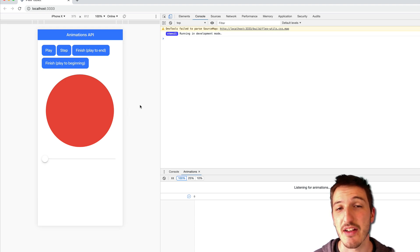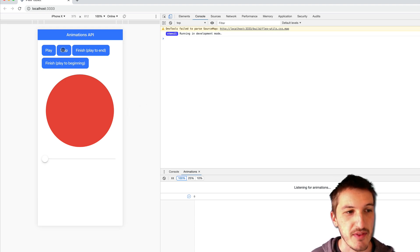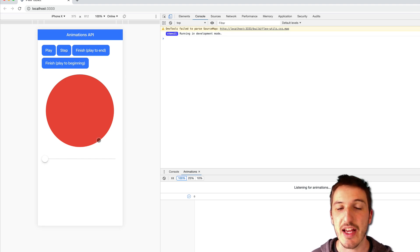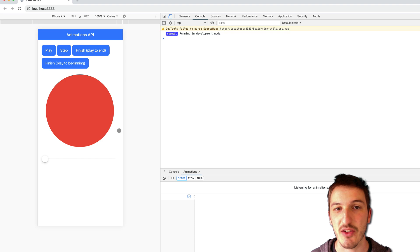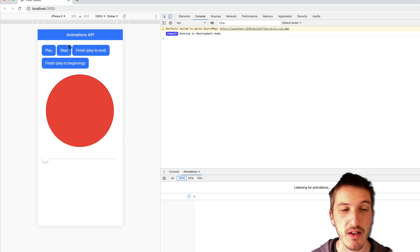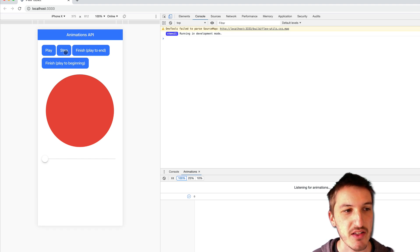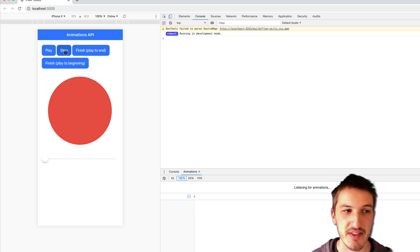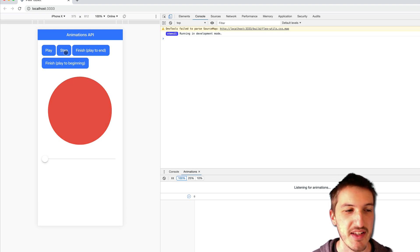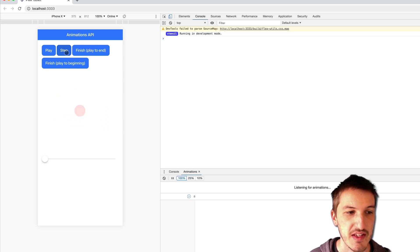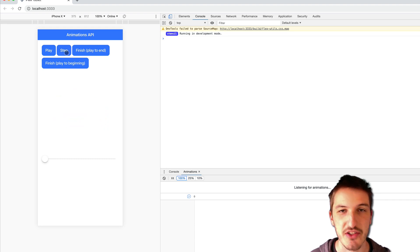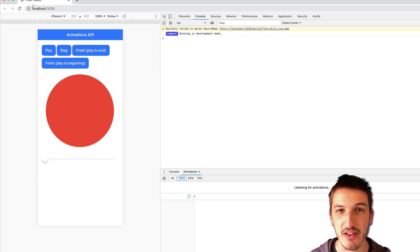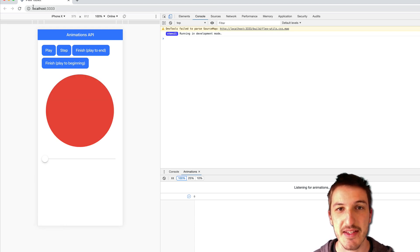We can do that with the Ionic animations API. So for example I have this step button here and what that does is basically just progress through the animation in defined increments. So I think I have this set to 0.1 step increments which is essentially 10% of the animation. So if I just click step it's going to progress that animation by 10% or whatever I have it set to. So if I keep clicking that you'll see that the animation will finish. It's not animating, it's just going through the animation using these discrete steps.